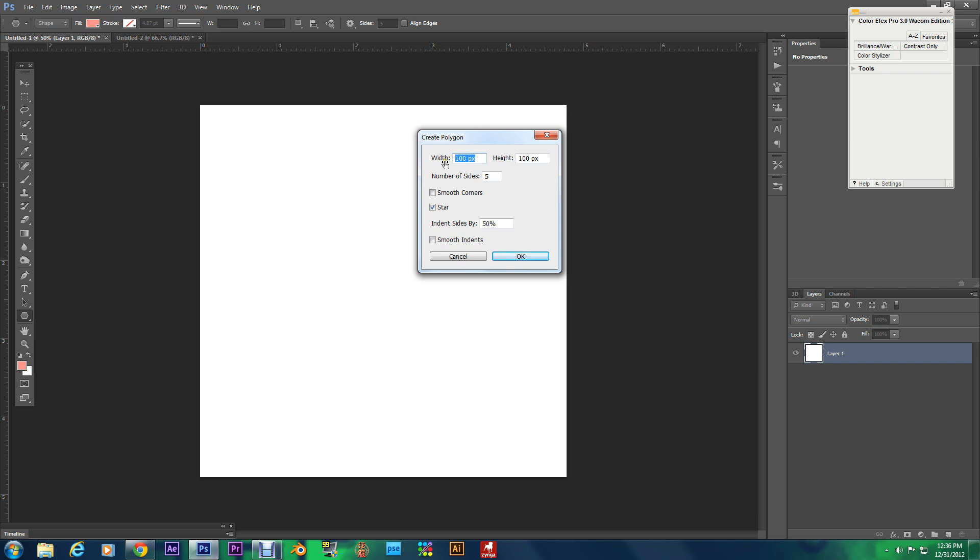And I want you to set number of sides to five, uncheck smooth corners, check star, and we're going to indent the sides by 50%, and uncheck smooth indents, and hit okay.